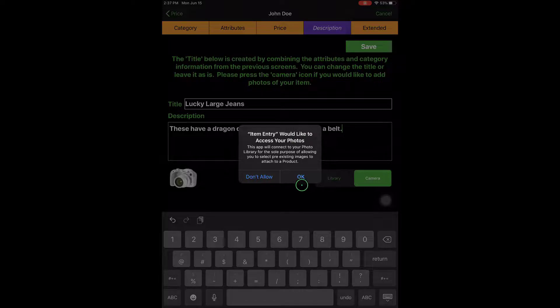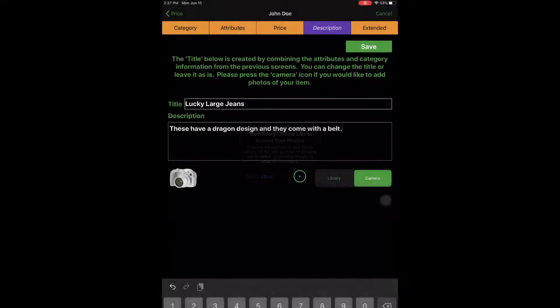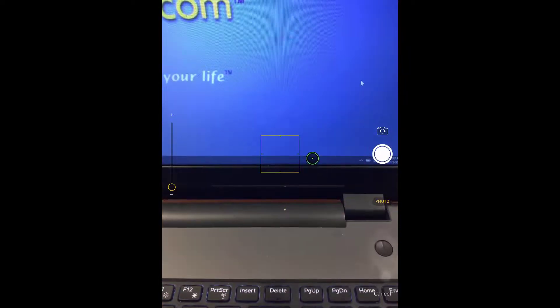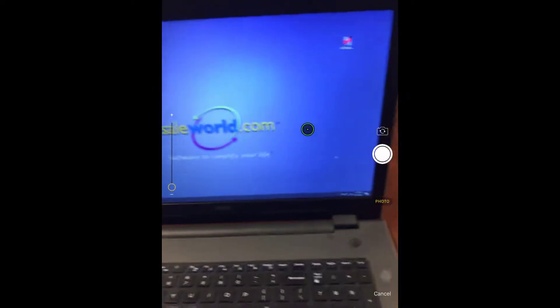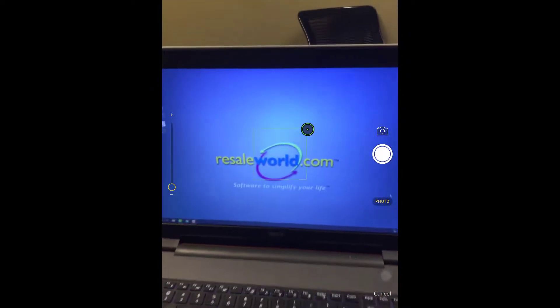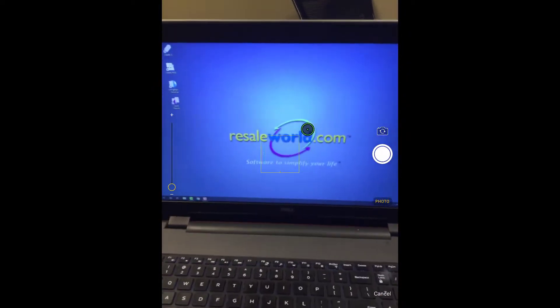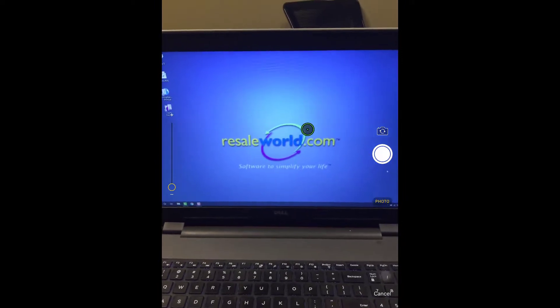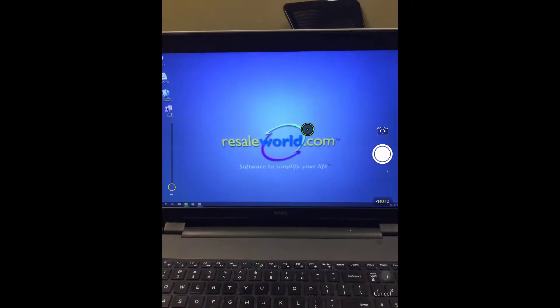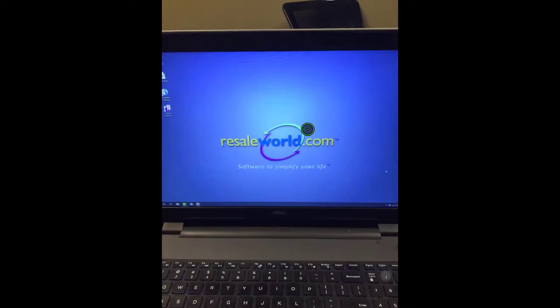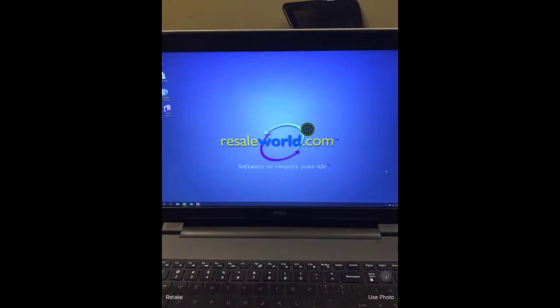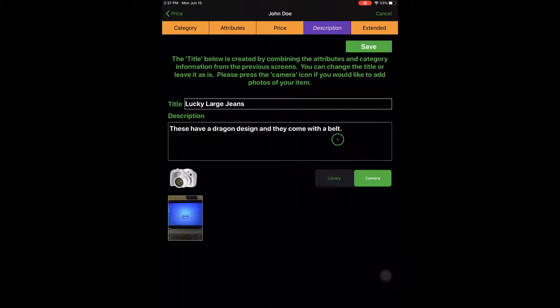It's going to ask for access. We want to click OK on that. And then I'm just going to take a picture of my laptop here. Over to the bottom right, we're going to tap Use Photo.